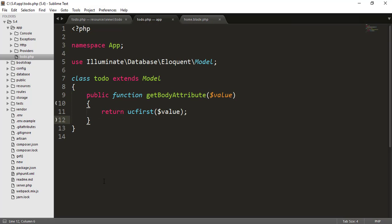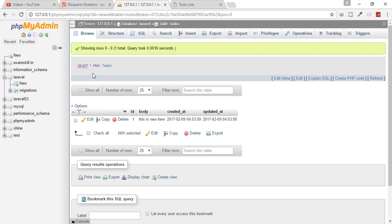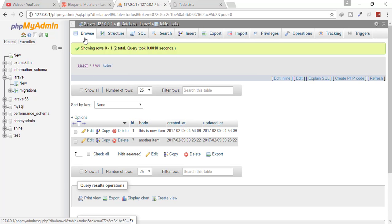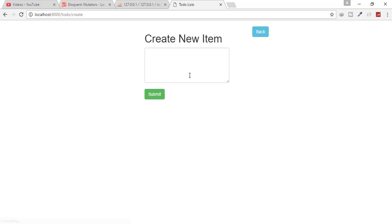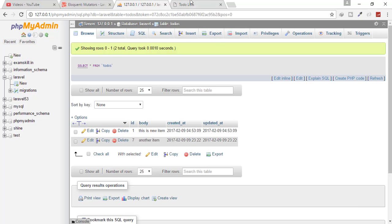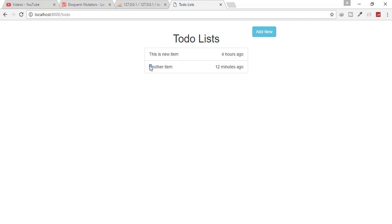So the scenario in this case is that we have successfully created the function to uppercase the first letter. But you can see that in our database, these things are lowercase. So why not just uppercase all these things before applying to the database. That means if I want to say yet another item, I want that Y is submitted as a capital letter in the database. So after that, there is no need for this capitalization. So how will I do that?